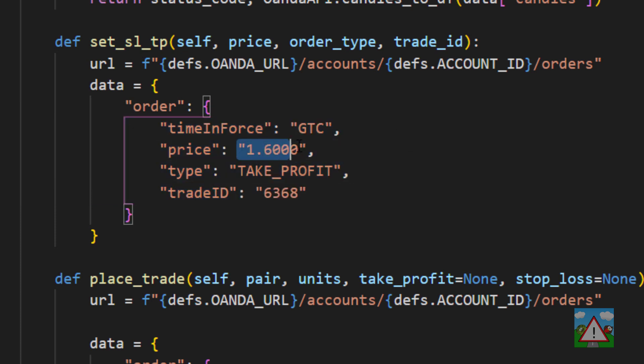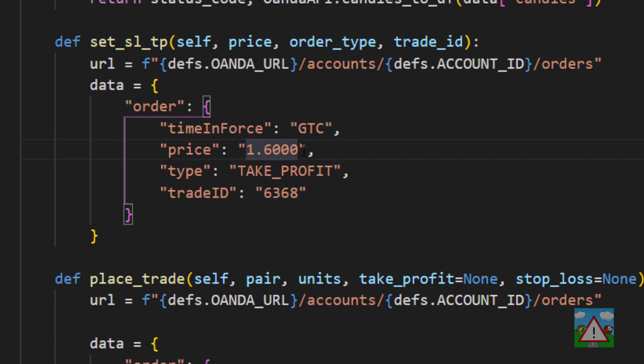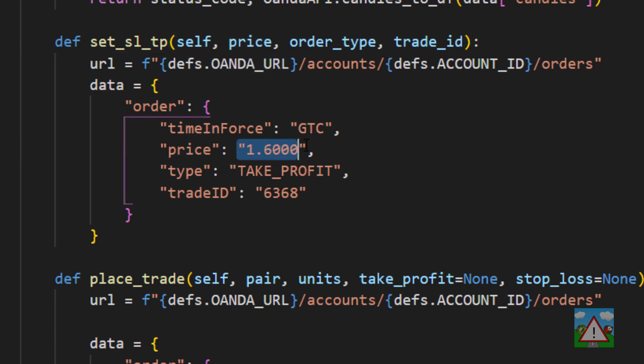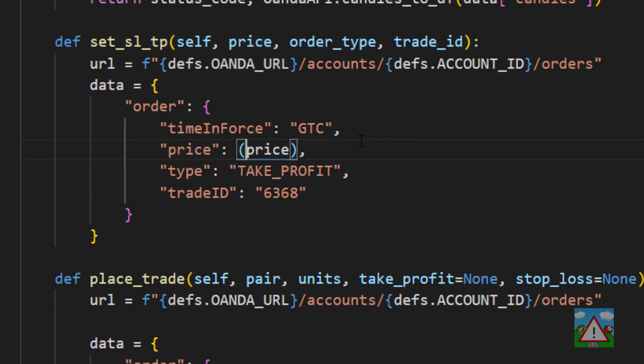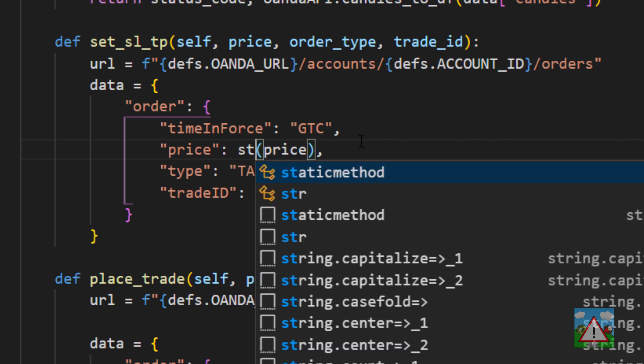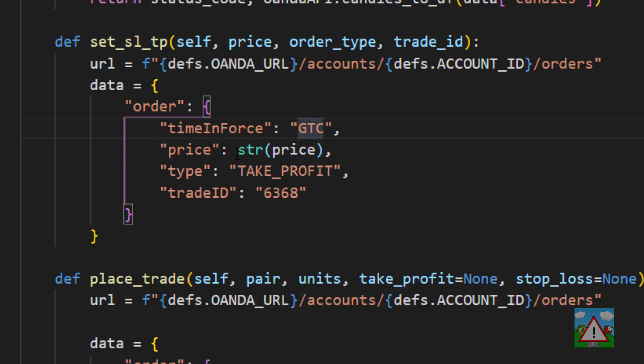The first one is that the price and the trade ID are strings here, they're not numbers, they've got the speech marks around them. That means we need to convert the price that we're sending in into a string. So we need to put that surrounded by brackets and put str in front to say please make me a string.